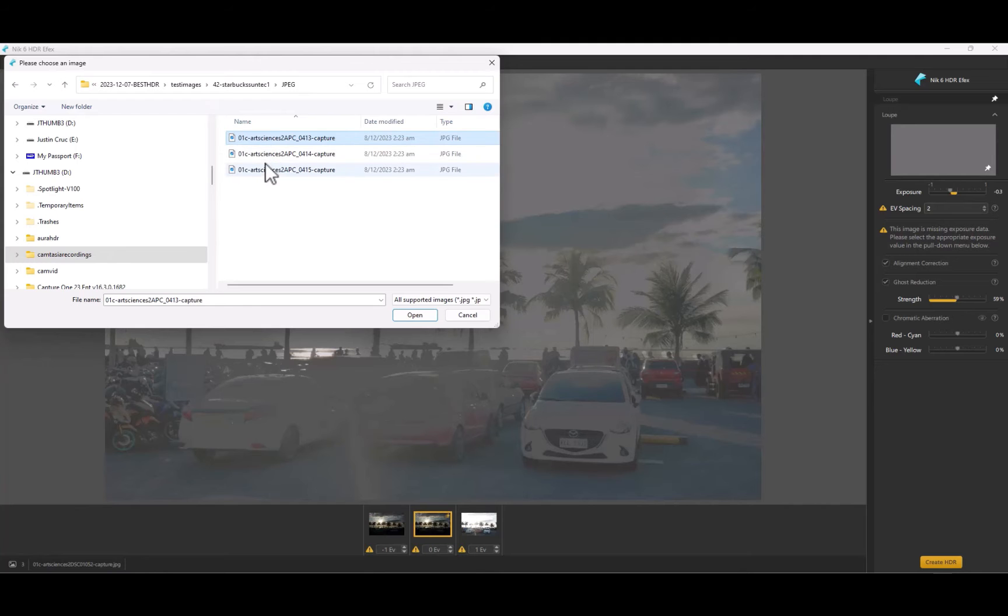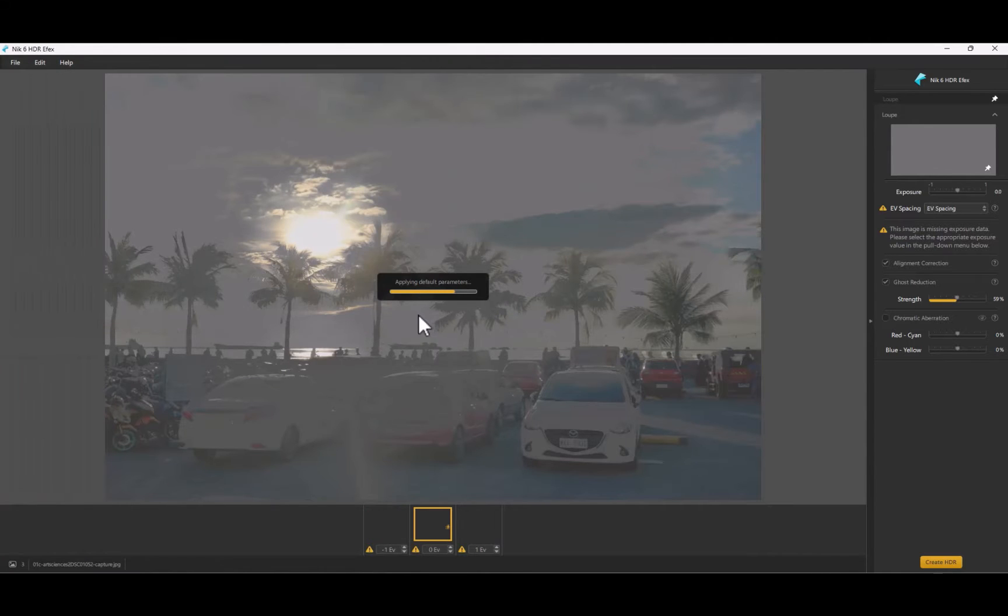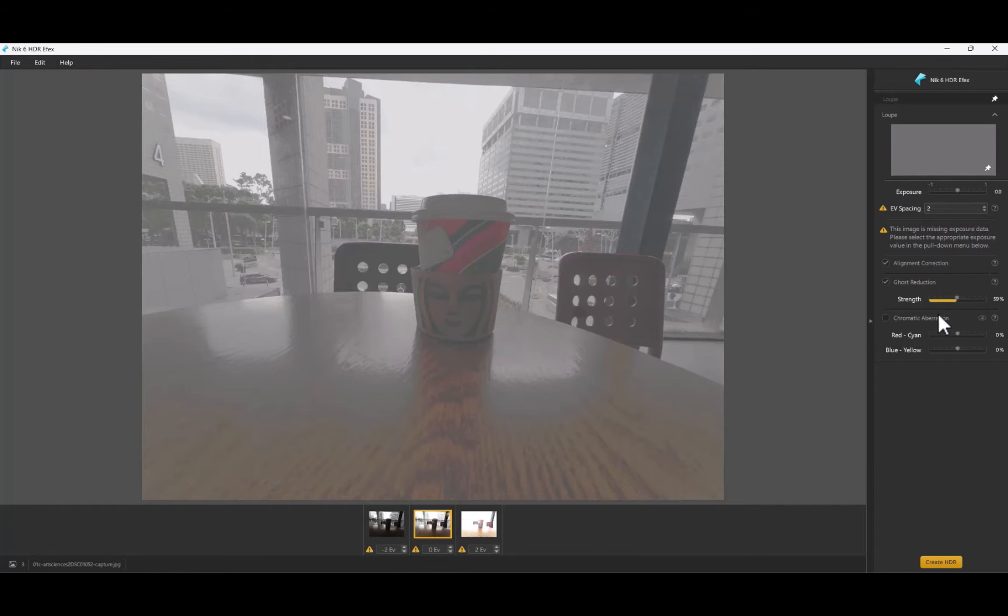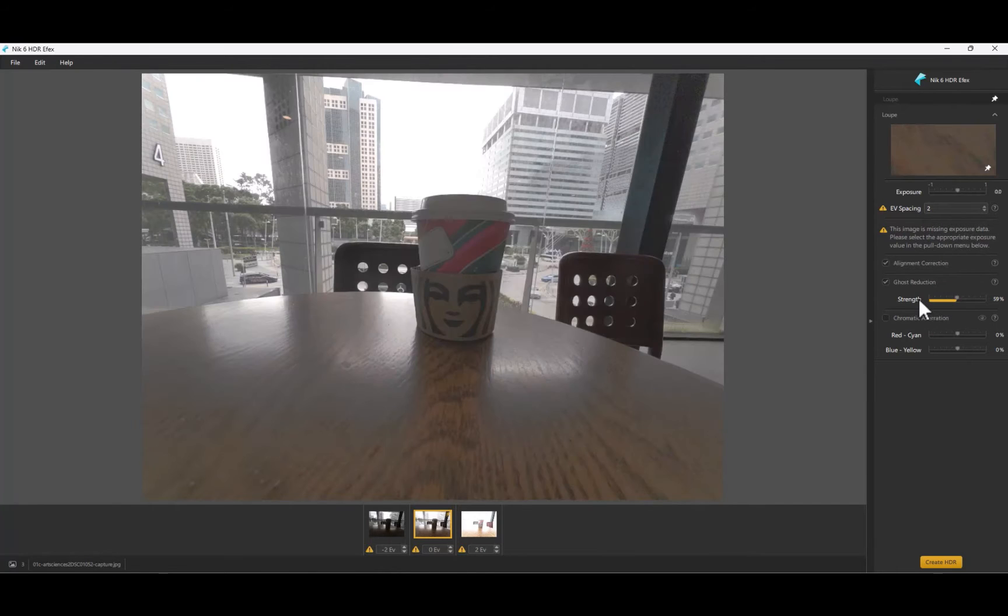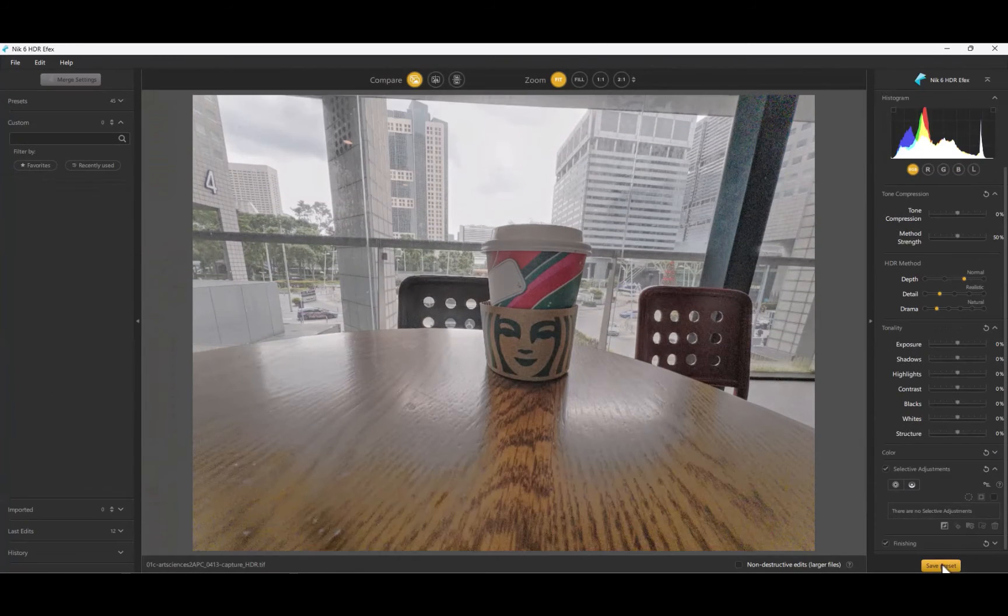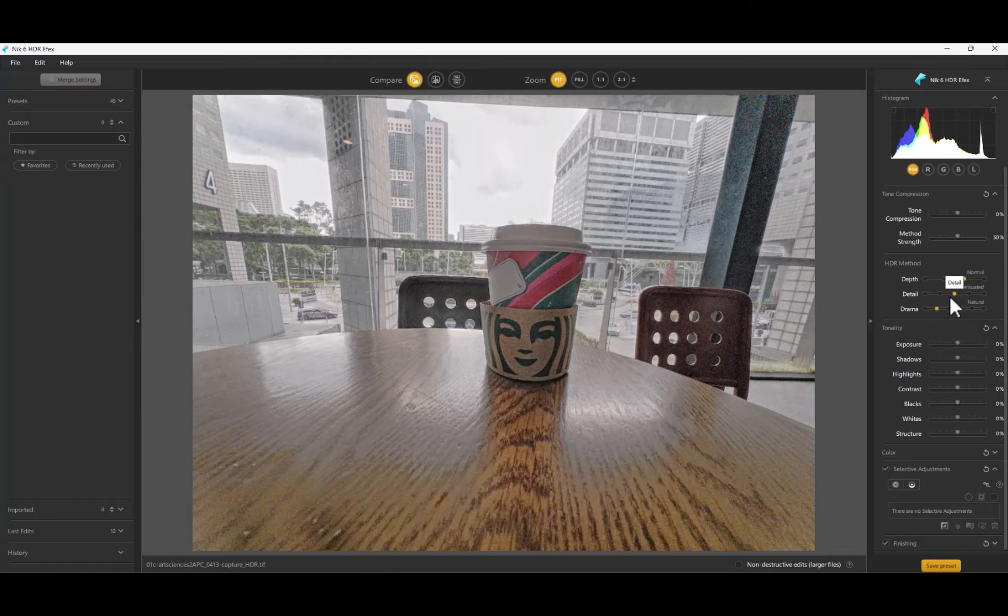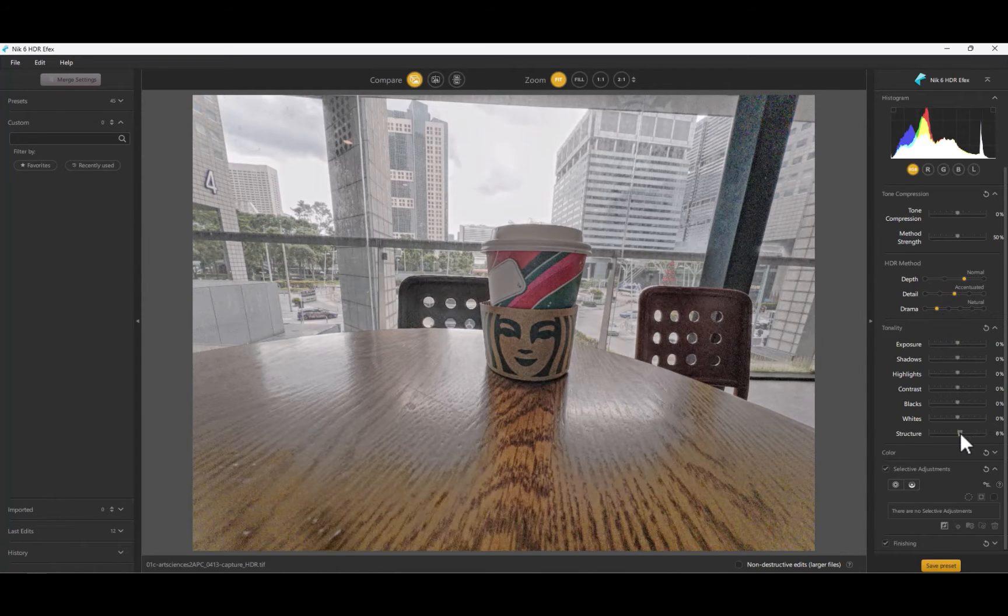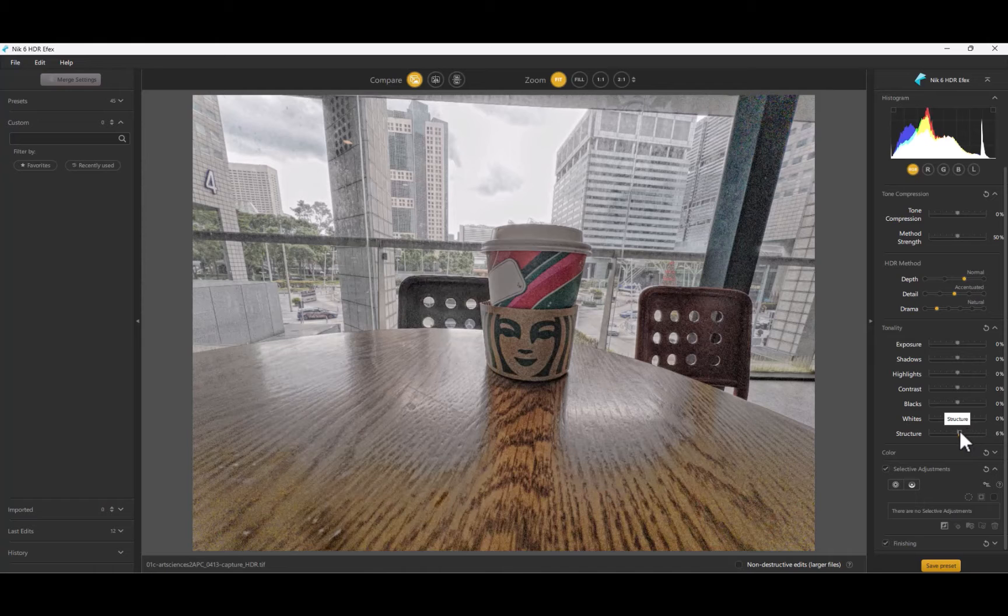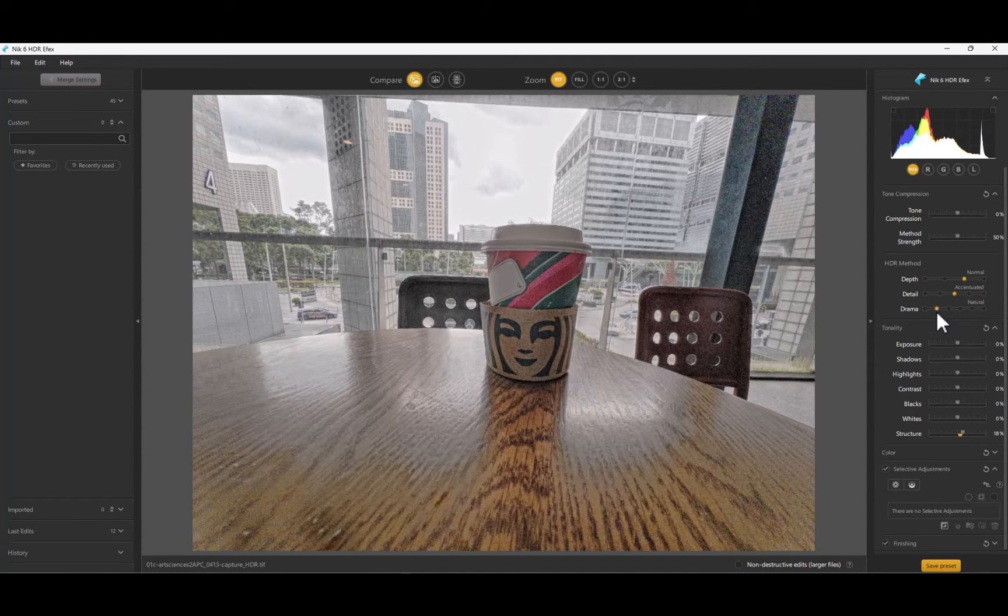HDR FX is a new addition for this year's list and replaces On1 Photo RAW. NIC HDR FX is the only software on this list that is not a full RAW editor and instead is a plugin or standalone application, which is part of the NIC collection suite. DxO says the latest NIC collection has been lovingly refreshed and rebuilt. Despite this...